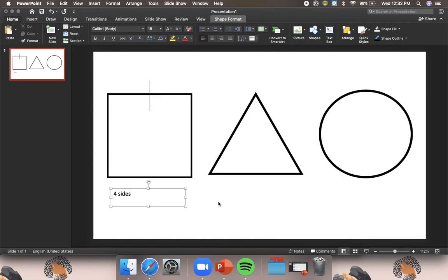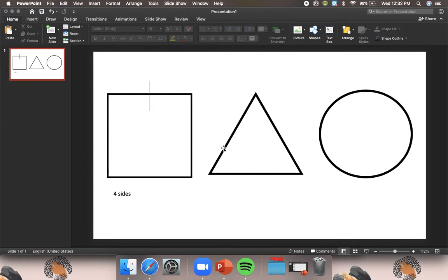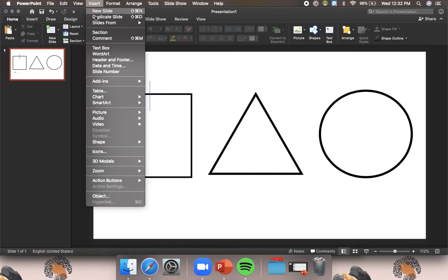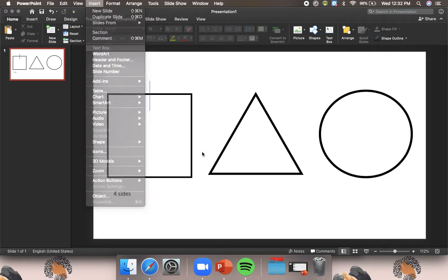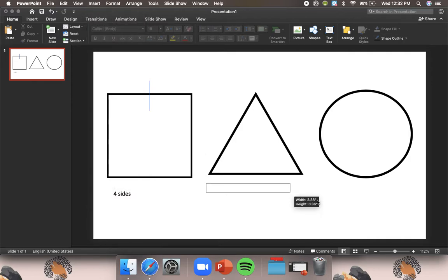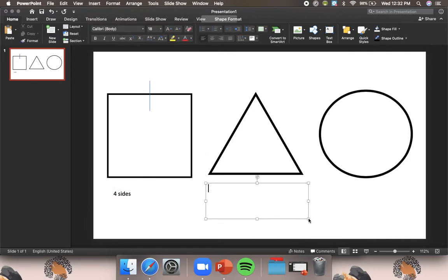Now this shape, I'm looking for straight sides. I see one side, two side, three sides. So this shape has three sides.